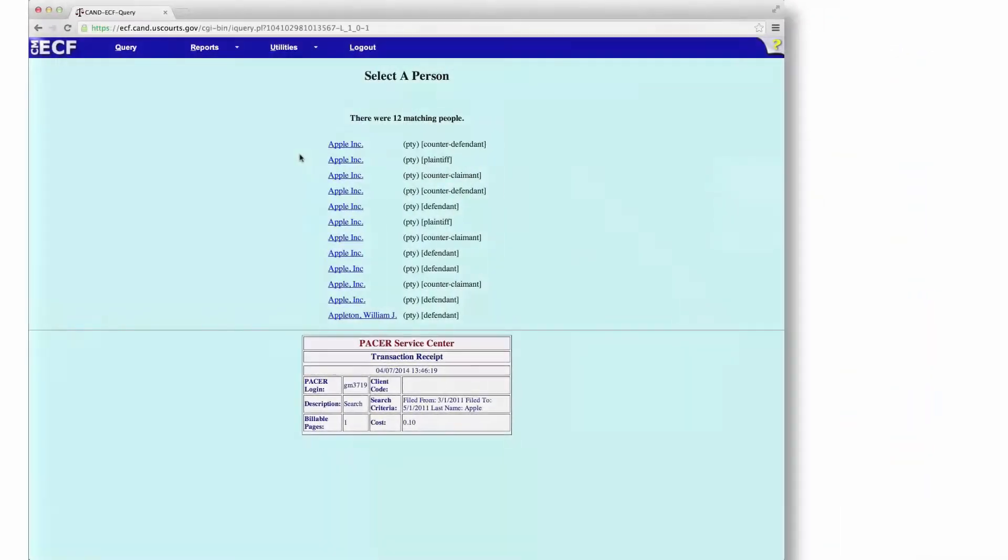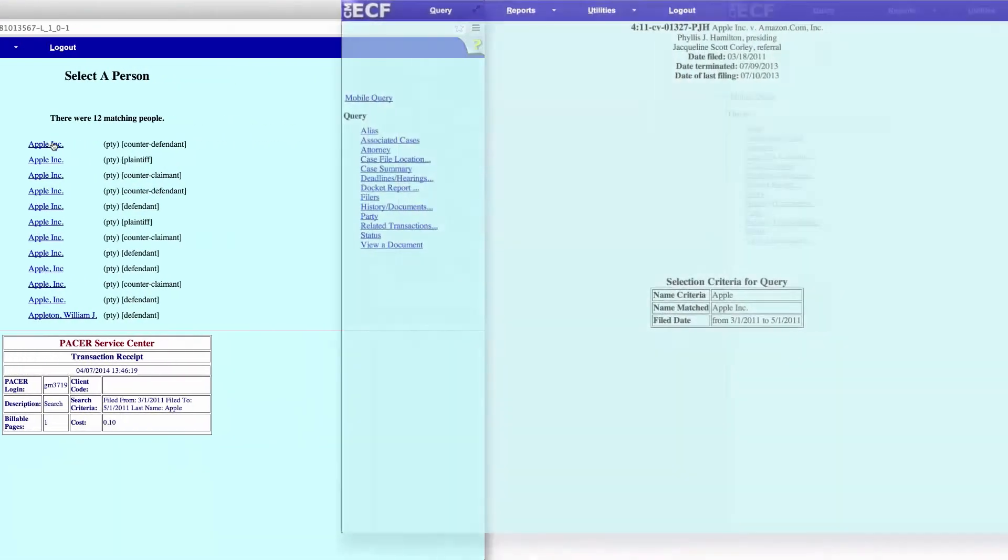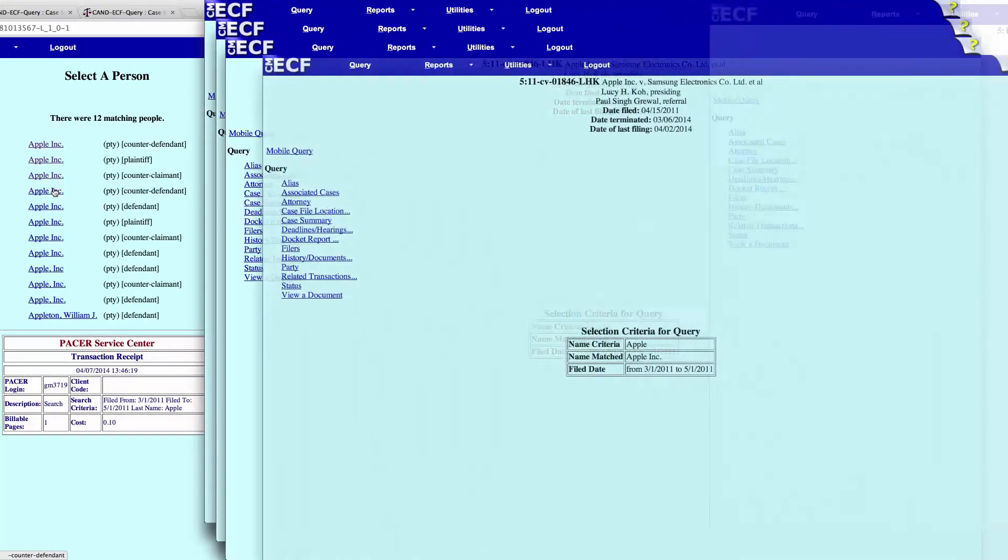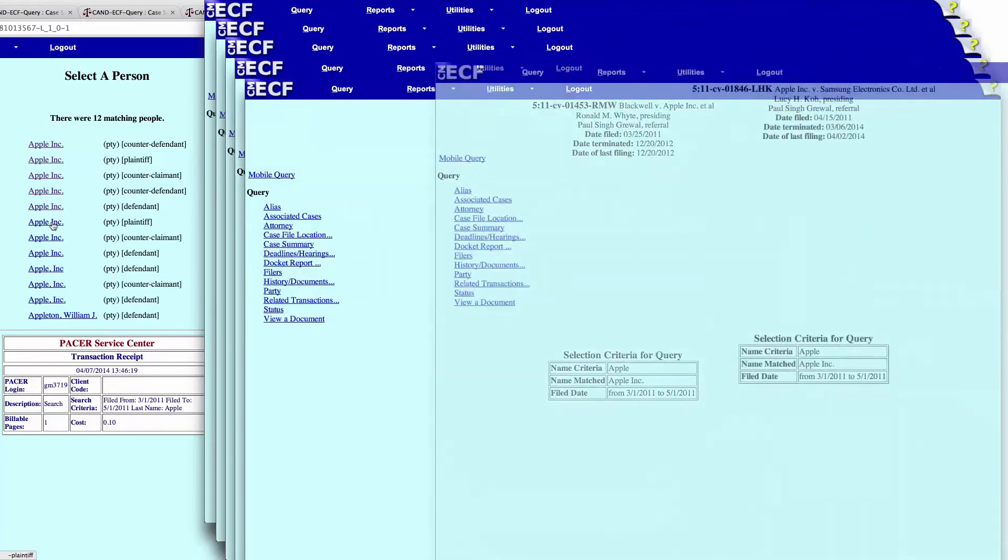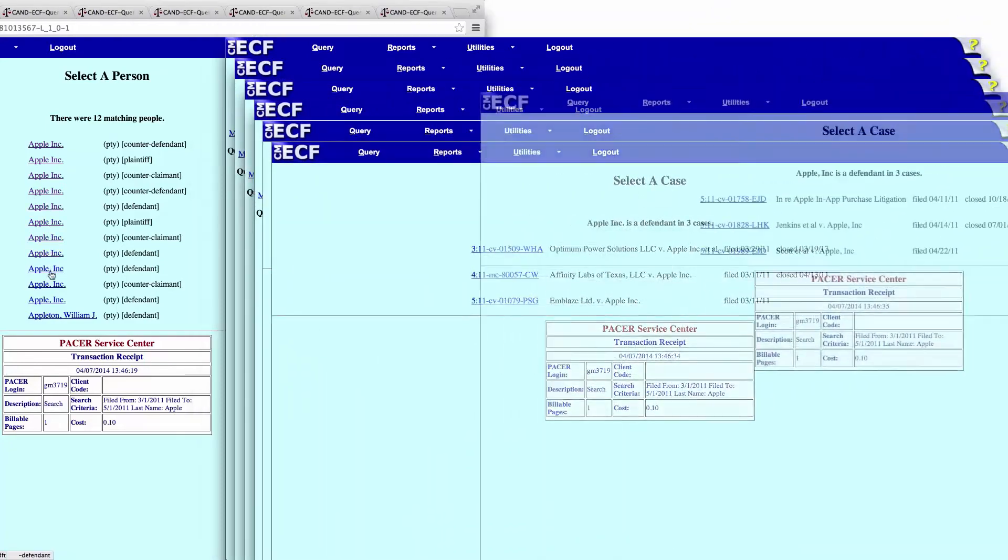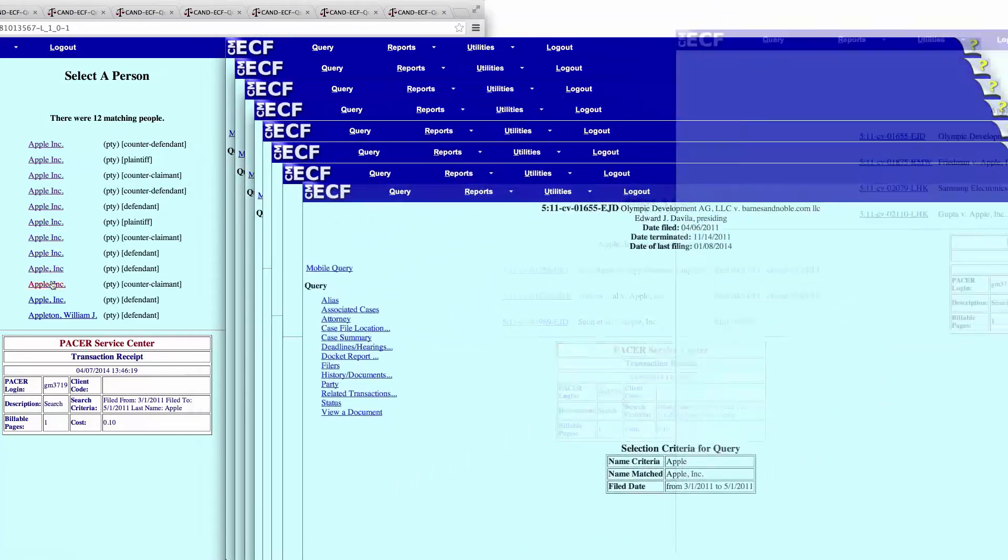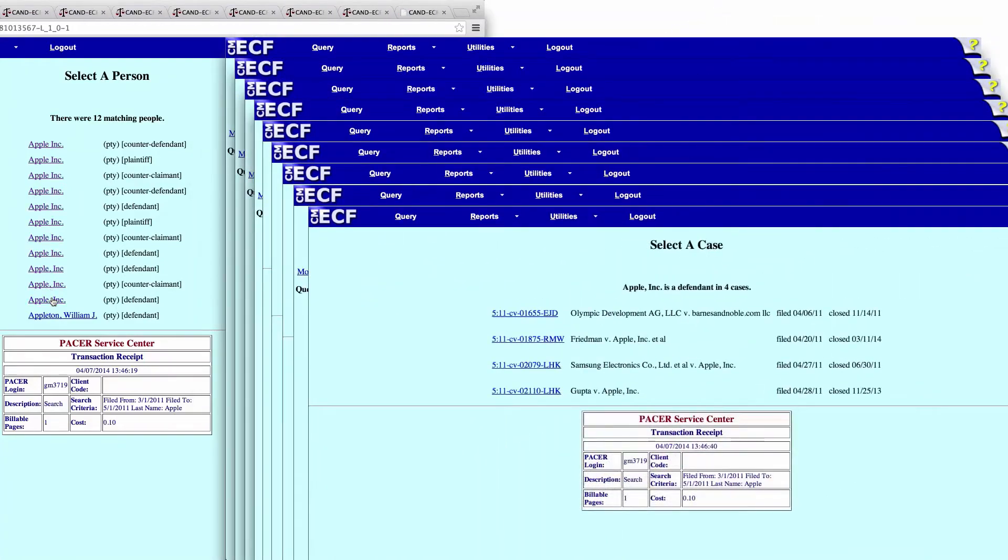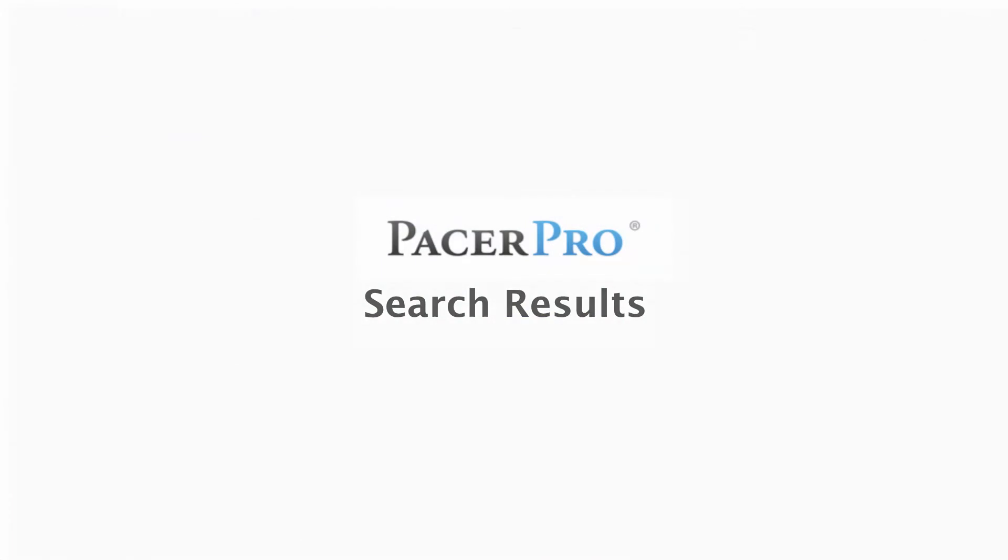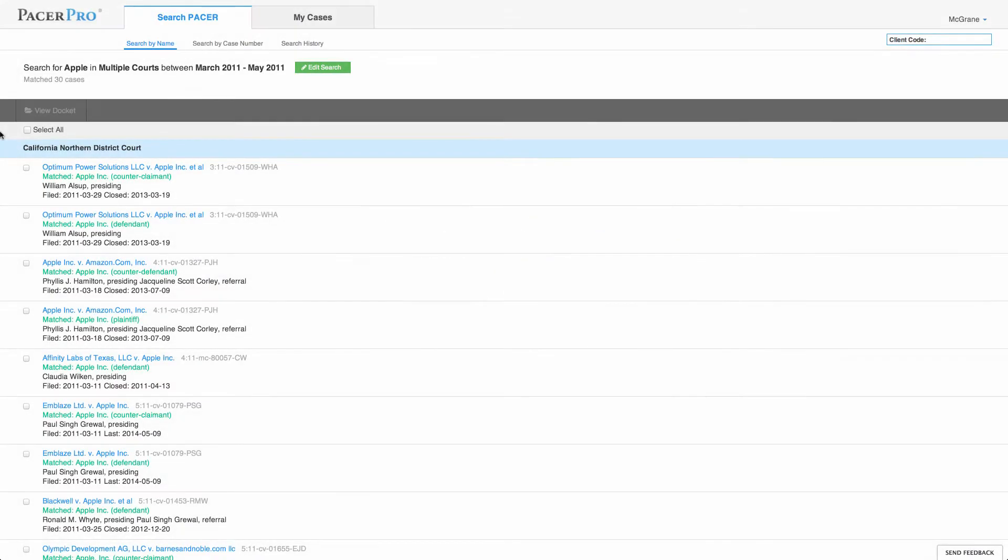Unlike Pacer's district court search results, PacerPro search results are not delivered piecemeal across multiple web pages. Instead, all case results are displayed on a single page.